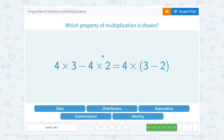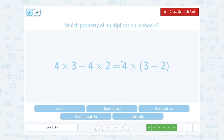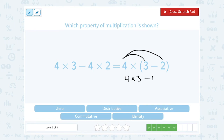4 times 3 minus 4 times 2, equals 4 times the quantity 3 minus 2. When you have a number multiplied by something in parentheses, you can multiply the number in front by both of the terms inside. So we say 4 times 3, minus 4 times 2. We call that the distributive property — when you distribute the 4, you multiply it by both terms: 4 times 3 and 4 times 2. So this is an example of the distributive property.